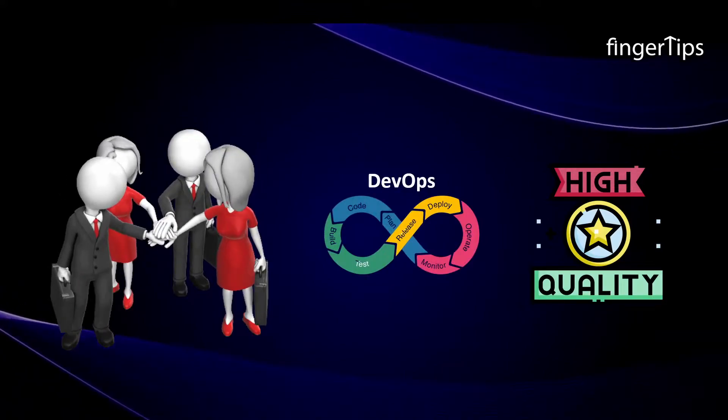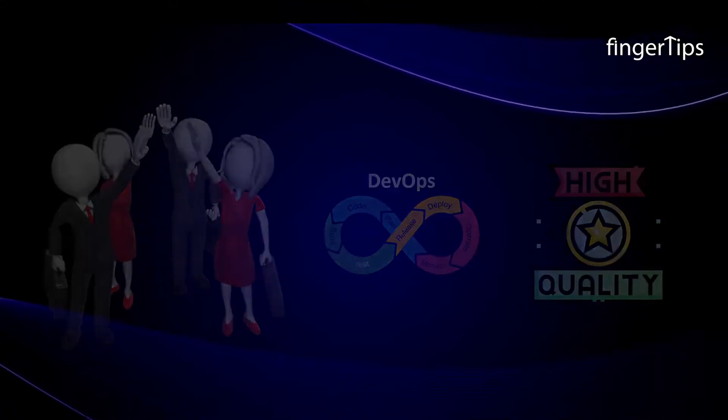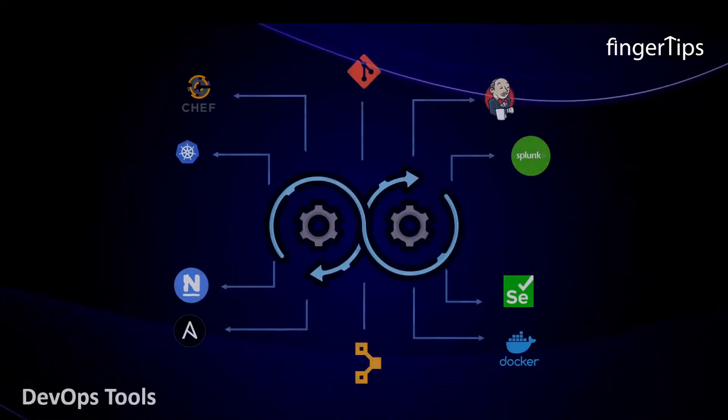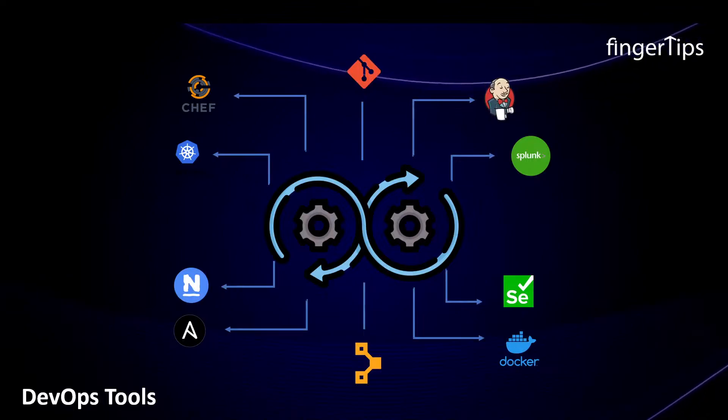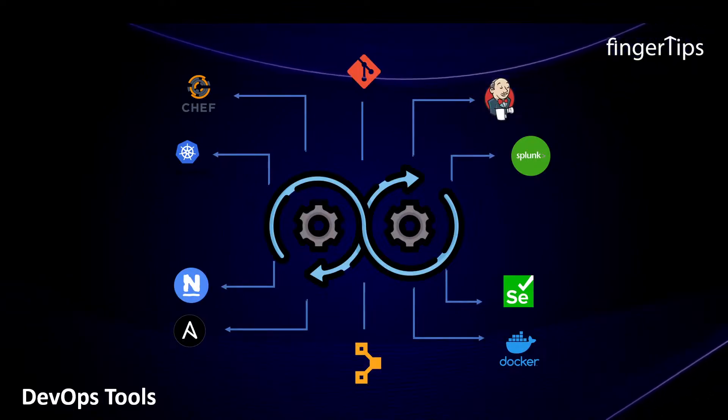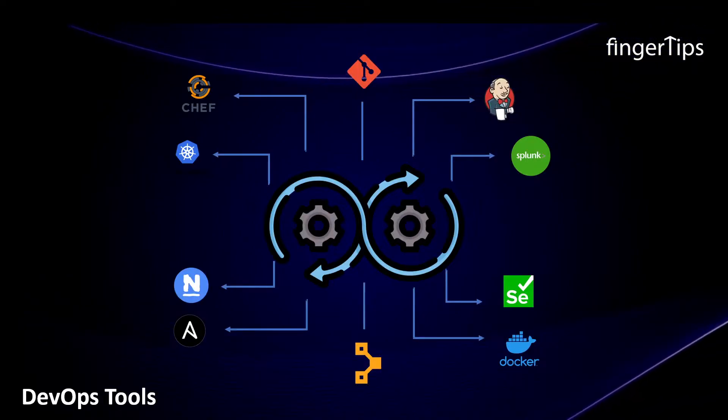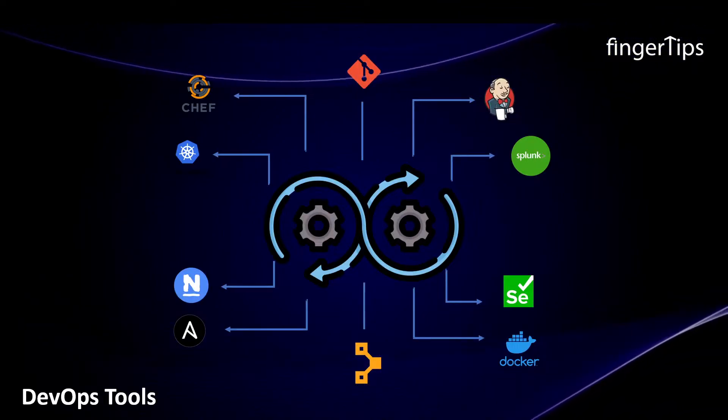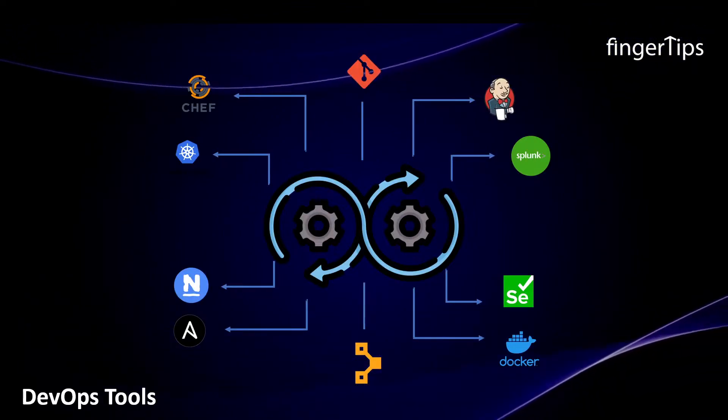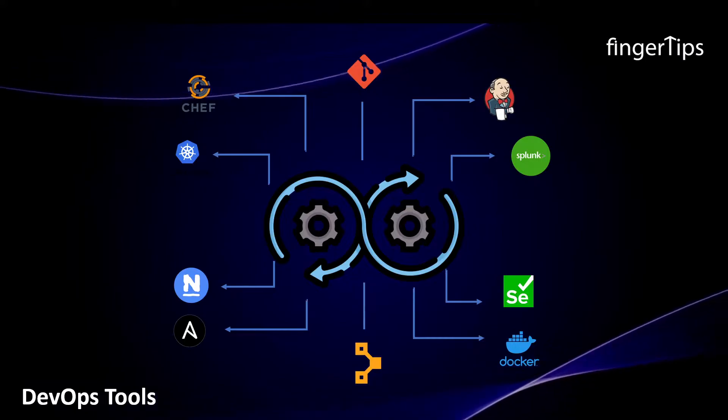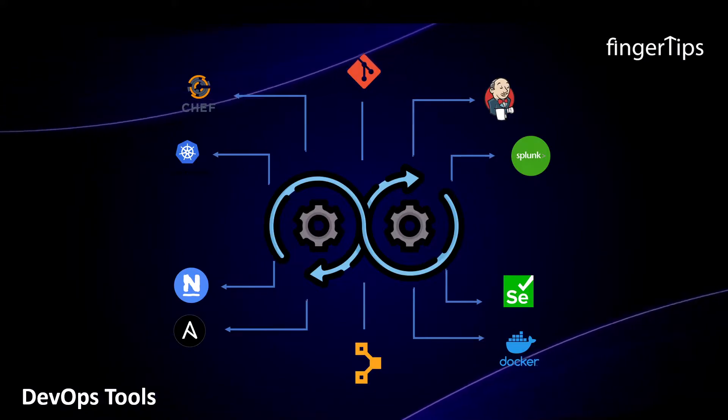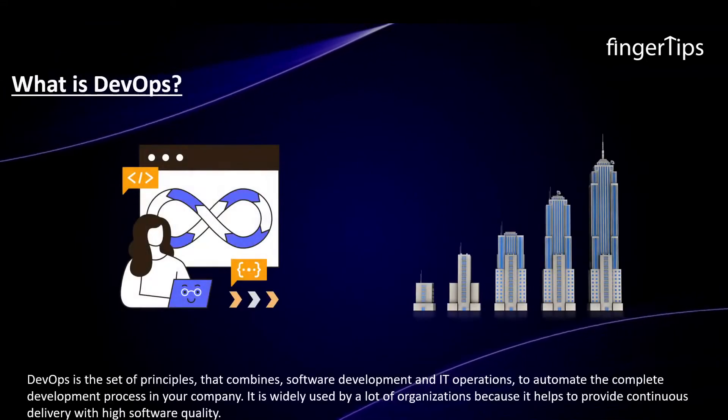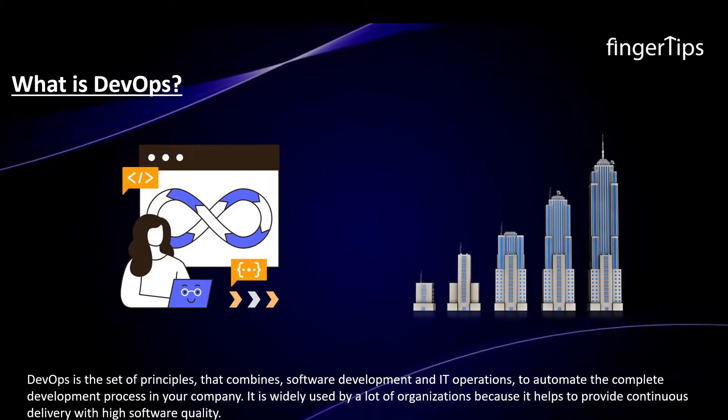For smooth implementation of DevOps practices, we need certain tools. Before you proceed and we give you the complete list of the top 10 DevOps tools of 2022, you must know what is DevOps.